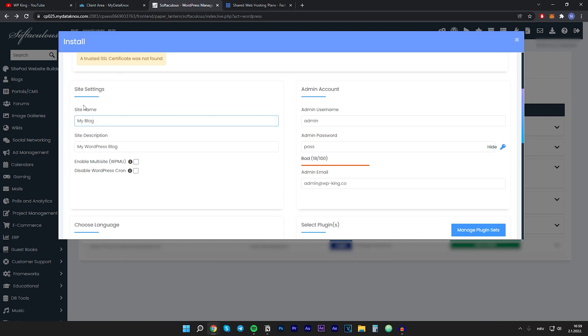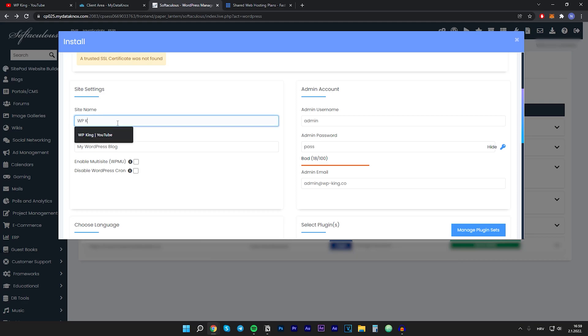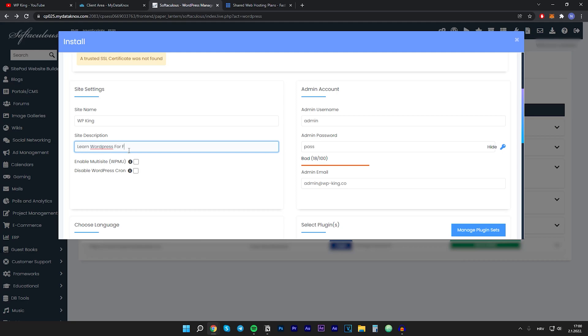We will scroll down. Here in the site settings you can input your site name and site description. I will type in WP King, and for the site description I will type in Learn WordPress for Free. Then we have to make an admin account.